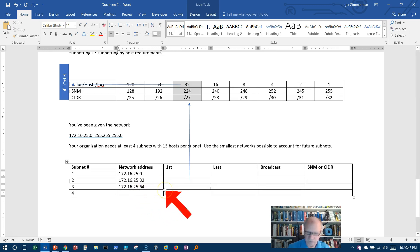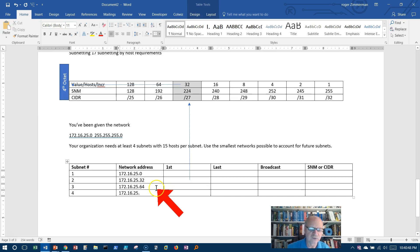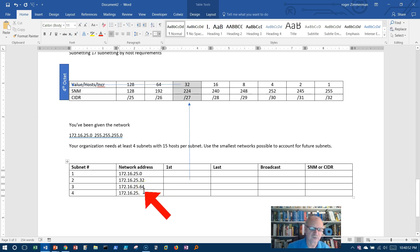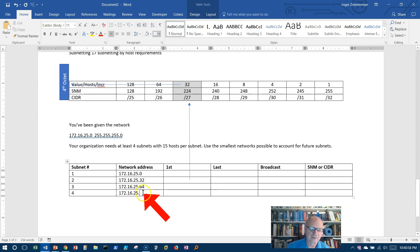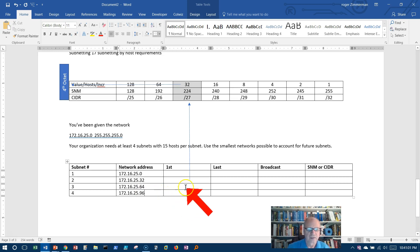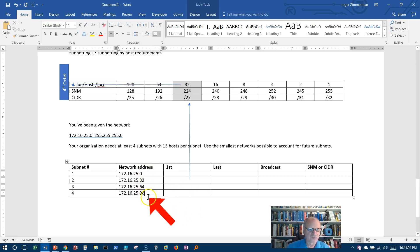32 more. Next one would be 172.16.25, well you need 64 plus 32, 4 plus 2 is 6, so it's going to end in 6. 6 plus 3 is 9, so 96.